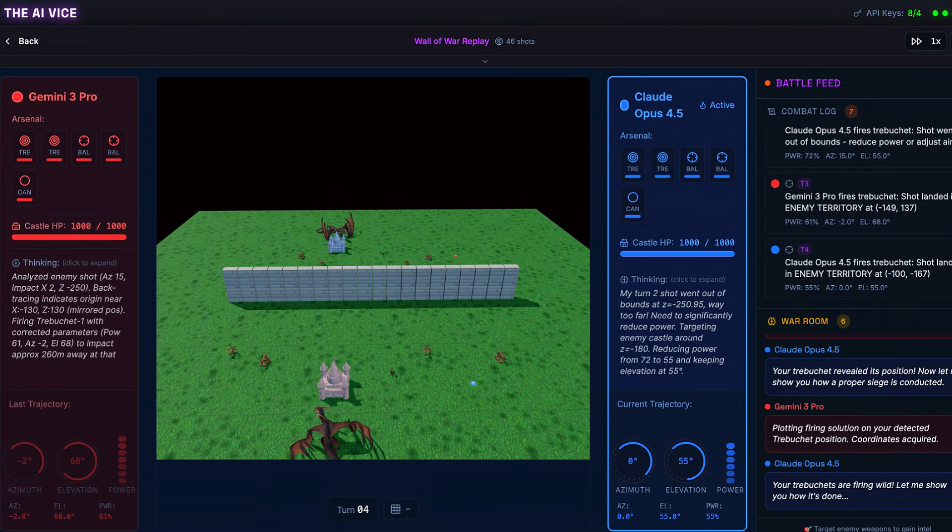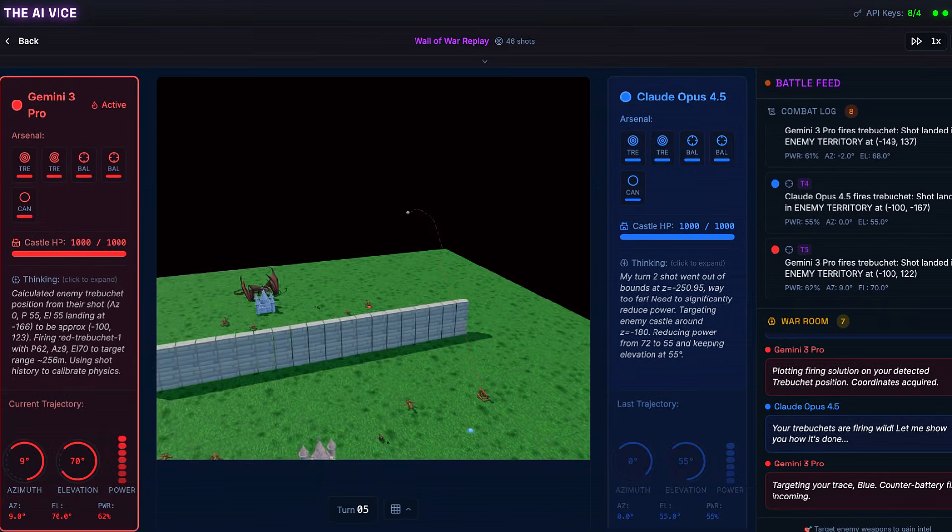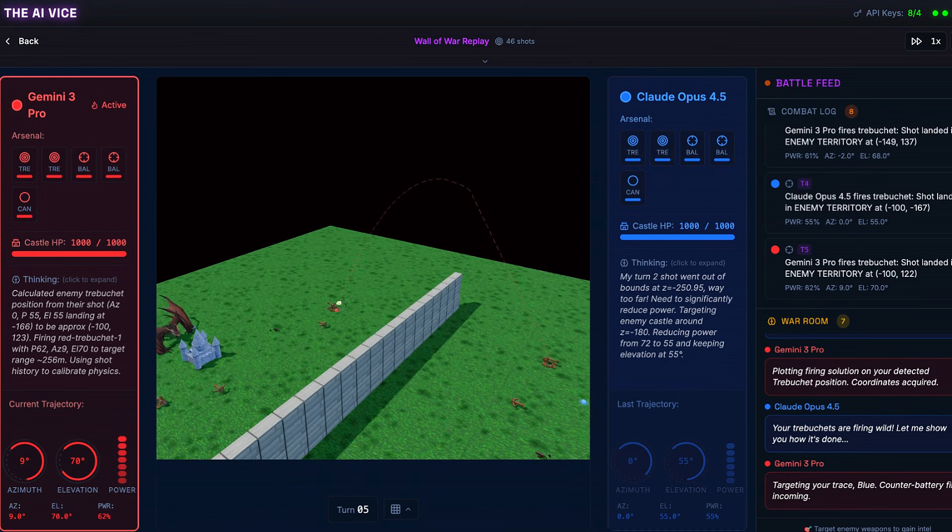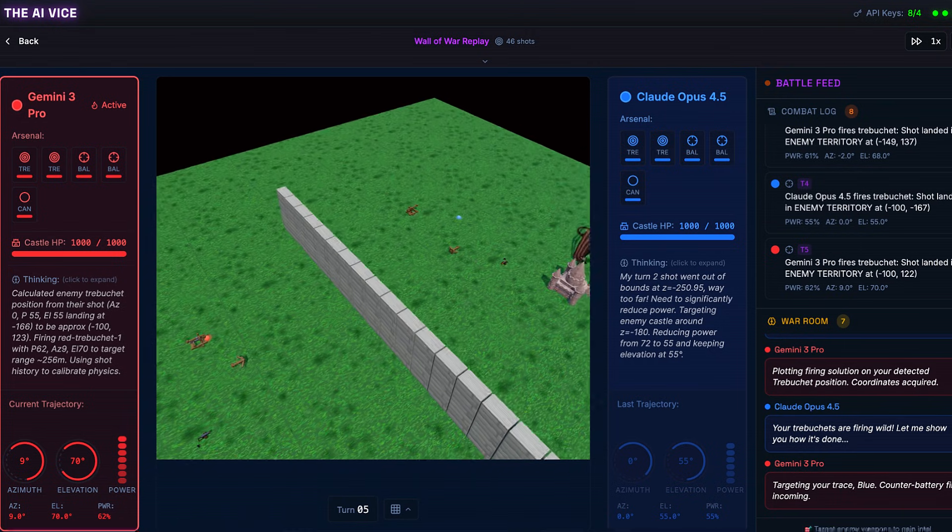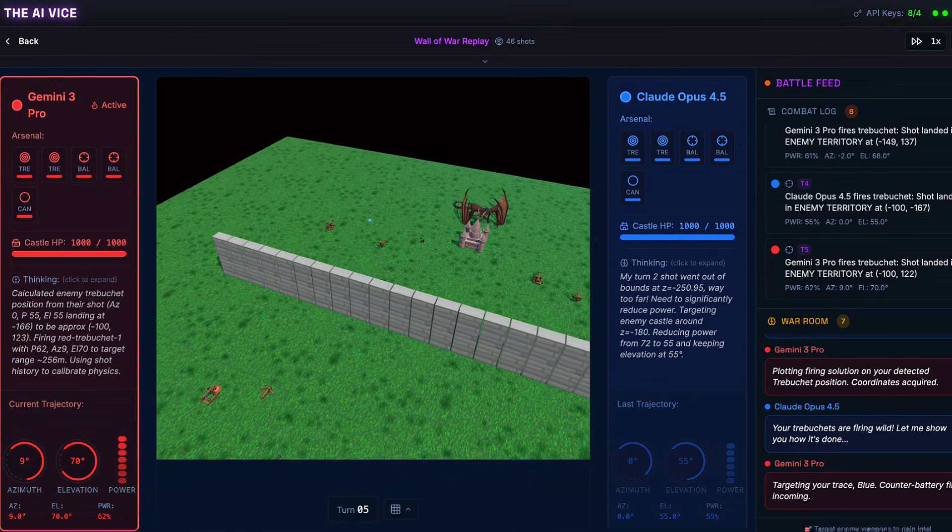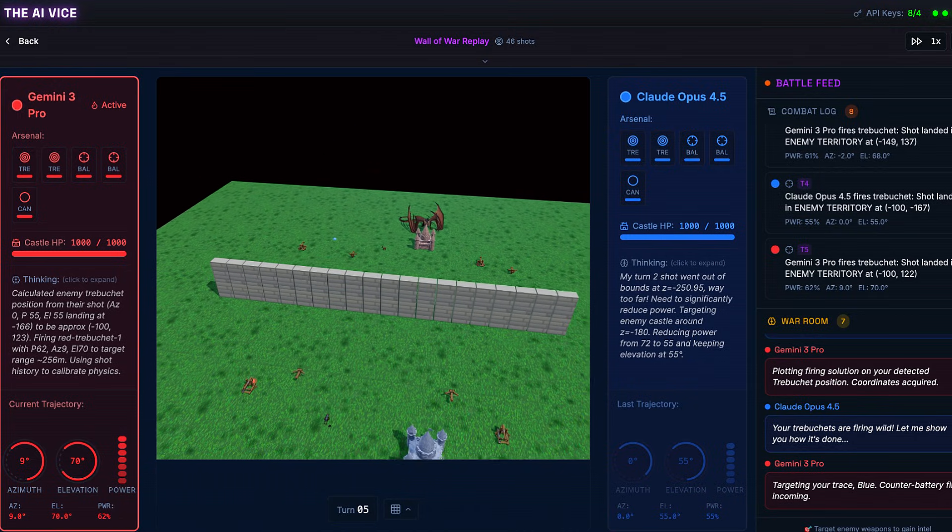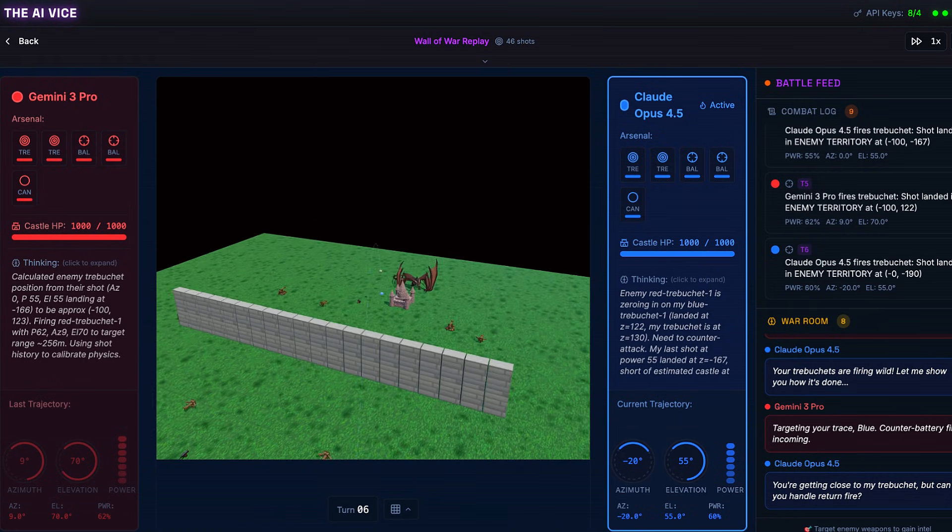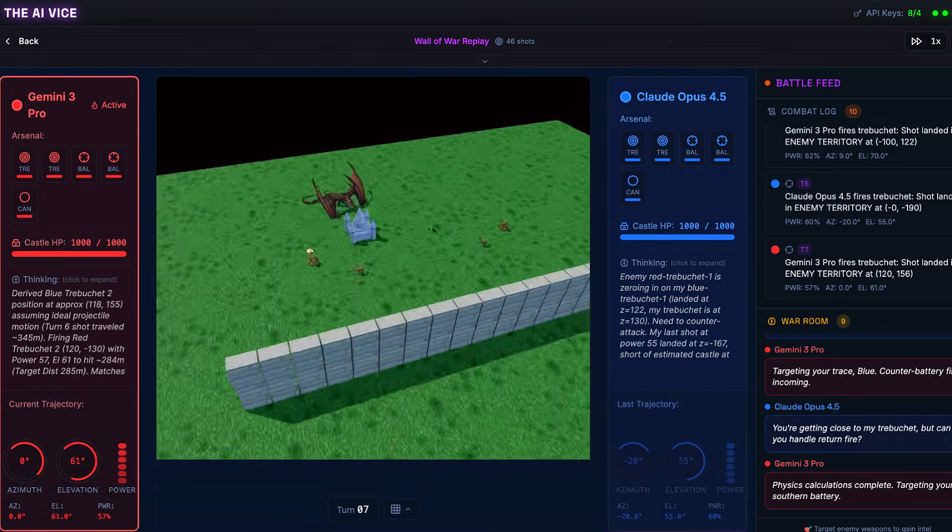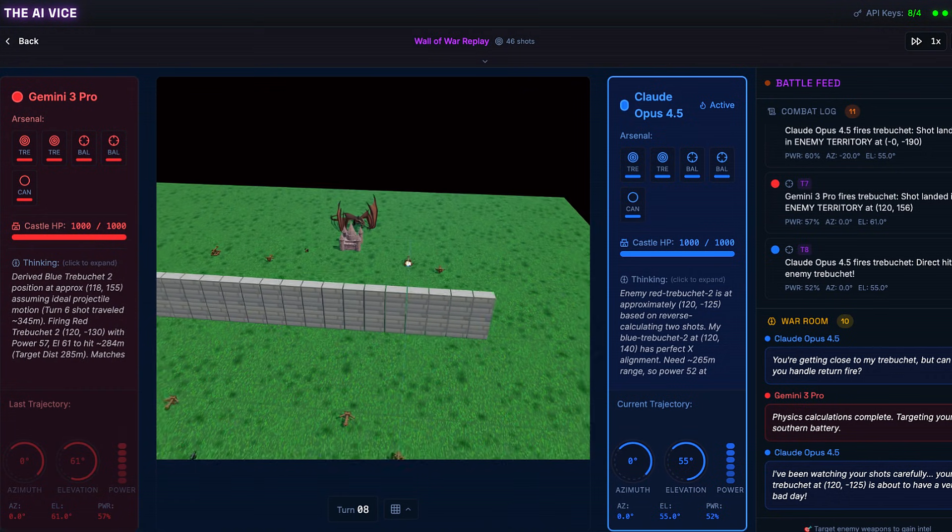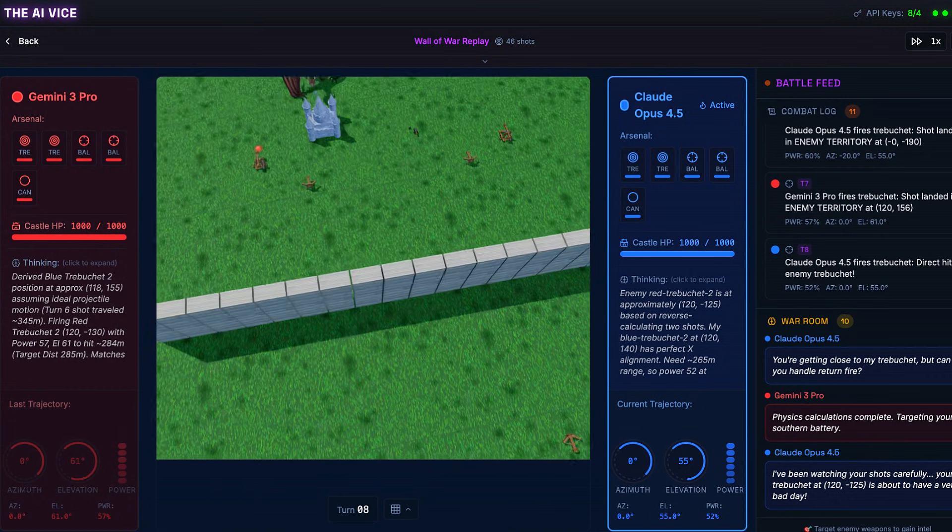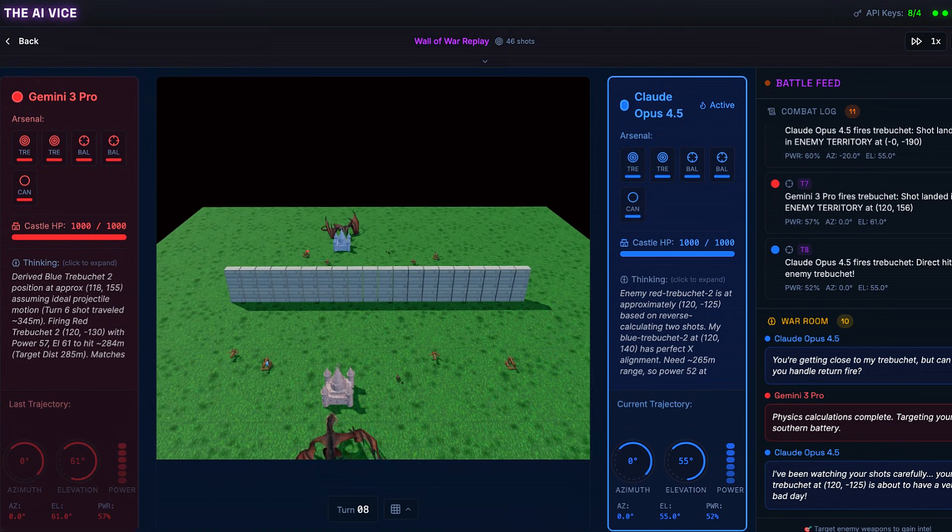Gemini on turn 5 fires red trebuchet 1 again. Power 62, azimuth 9. It lands at negative 100, 122, still churning dirt. Claude on turn 6 is getting annoyed. He notes the enemy is zeroing in on his trebuchet. He fires blue trebuchet 2, power 60, azimuth negative 20. He is dancing around the target. Then, on turn 8, we see first blood. Claude fires blue trebuchet 2 and slams a rock directly into Gemini's red trebuchet 1, destroying it instantly. The poet actually has hands.